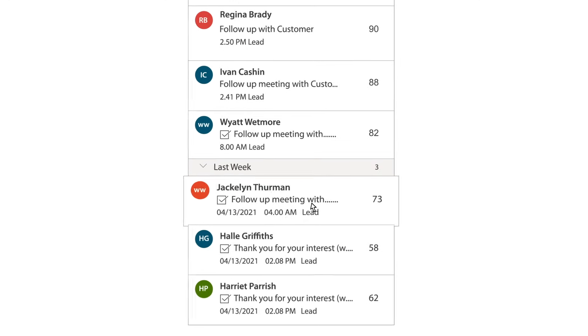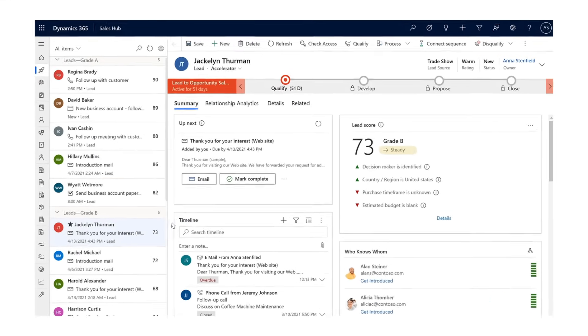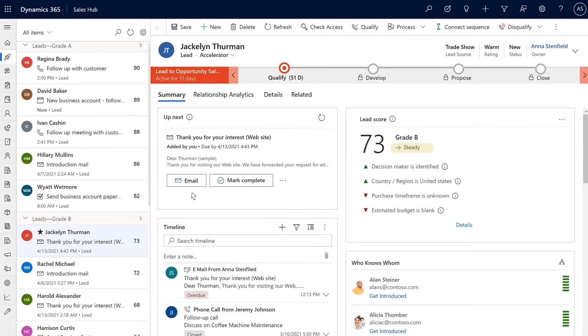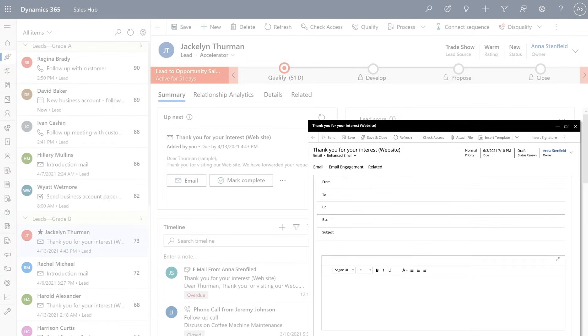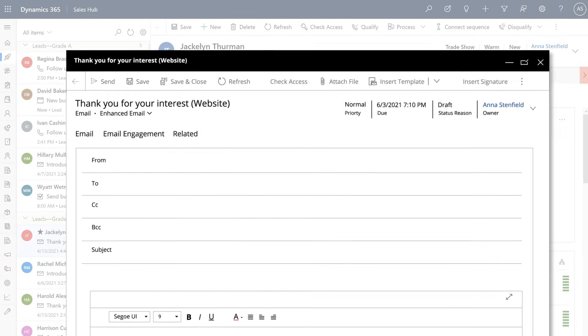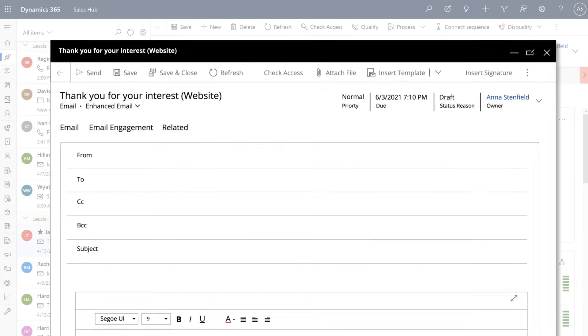Instead of searching for what to work on, she can now focus on engaging with customers in the right way with the right message at the right time.